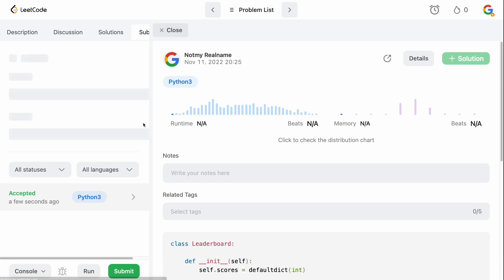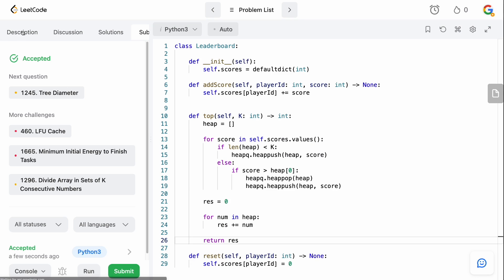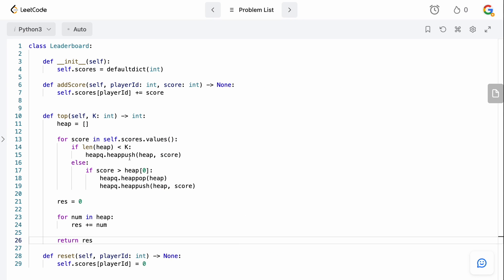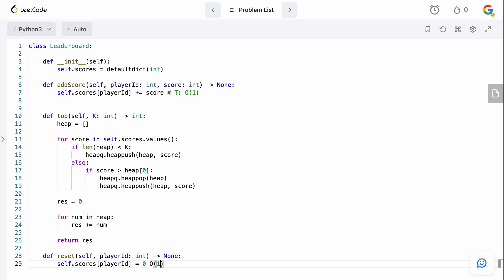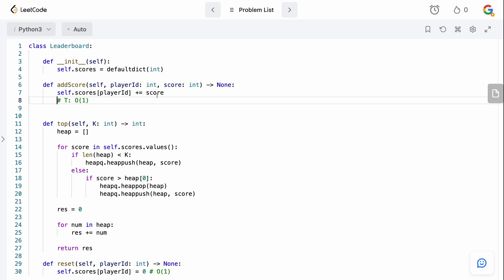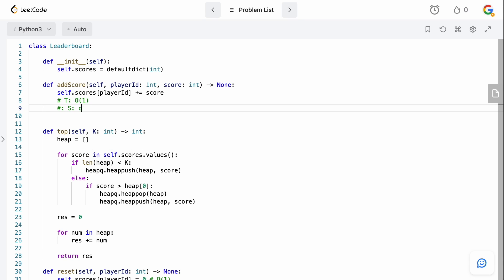Let's submit — accepted! Now let's talk about time and space complexity. For add score, it's O(1) time because we're just adding a key to a dictionary and incrementing its value. For reset, it's also O(1) — we're just updating an existing dictionary key. Space complexity for both is O(1).